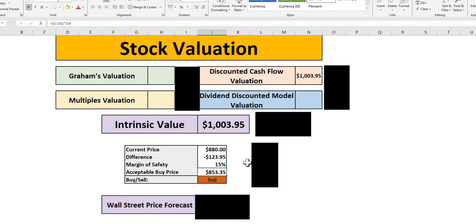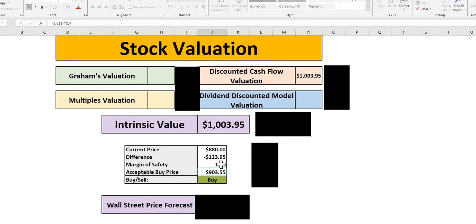At 15%, you would be looking at $853. Not too far off the current trading price, but as we can see here, right now, it does look around 10% to 15% a margin of safety.